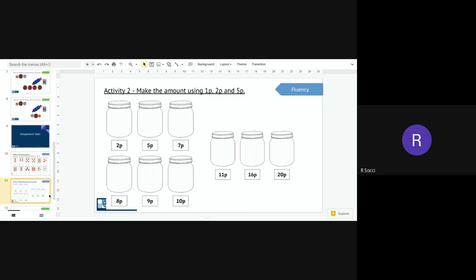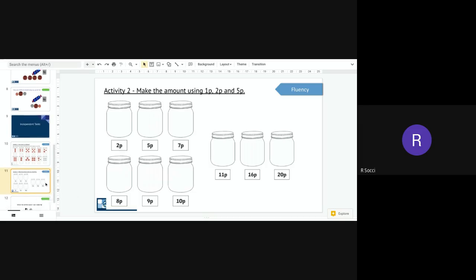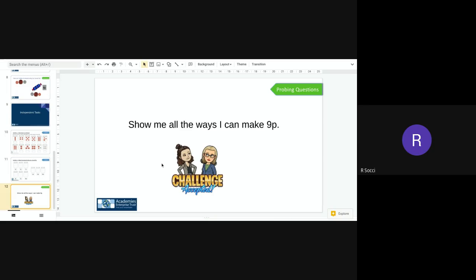And then after you've done that I would like you to make the amount and just like I did using one p, two p and five p's can you make each amount. And then your third activity is a probing question can you show me all of the different ways you can make nine p. So just like I used three different ways to make eight p can you show me all the different ways to make nine p and when you've done all of those activities make sure you send them on and upload on your portfolio on class dojo so I can check for your understanding.